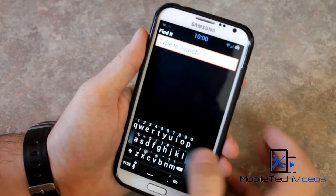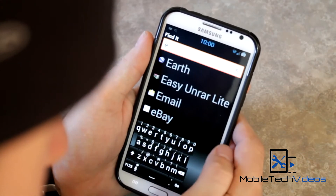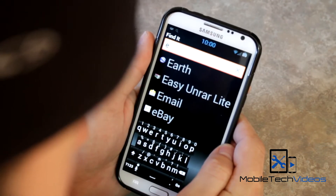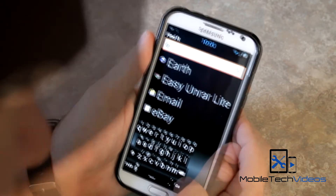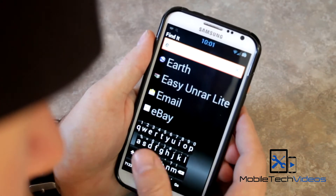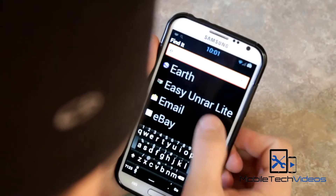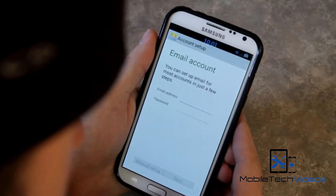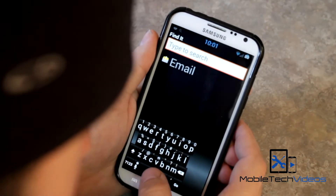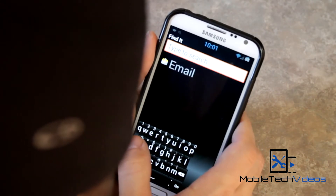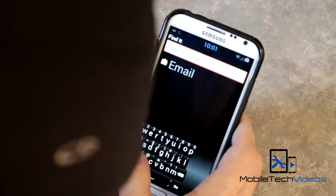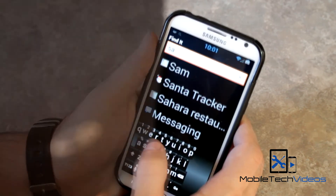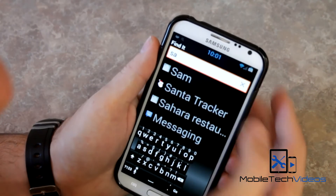So you just start typing in something. We'll just type in E here, and you see that the first thing that pops up is an application I have — Earth — and then it goes alphabetically from there. And you can click on one and it takes you right into that. Say I needed to really quickly look up a contact, just start typing the name here, and there you go.